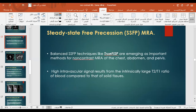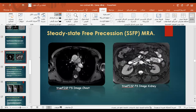For steady state free precession (SSFP) MRA, balanced techniques such as TrueFISP have emerged as an important method for non-contrast MRA of the chest, abdomen, and pelvis. A high intravascular signal results from the intrinsic large T2-to-T1 ratio of blood compared to solid tissue. Examples shown include TrueFISP imaging of the chest and of the kidney.